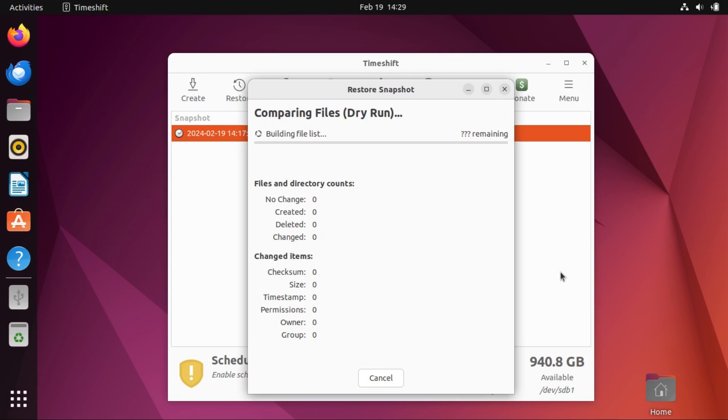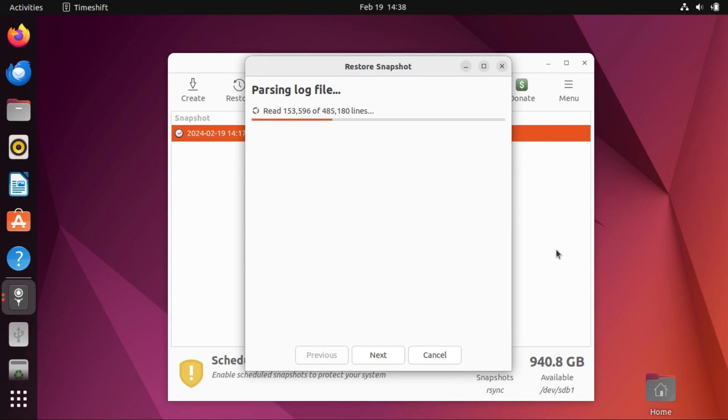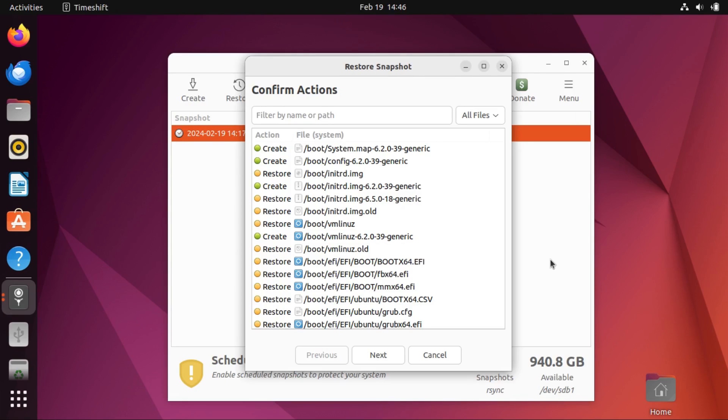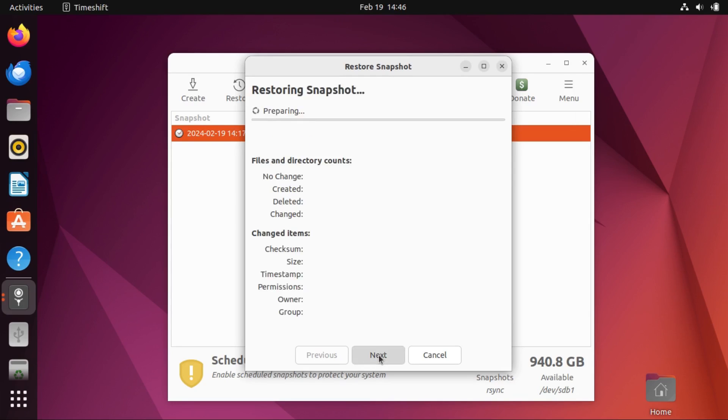Let's start it. And again, this will take a while, so I'll speed this up. So after it finally finishes doing a dry run and parsing your log file, which actually takes a while, like I sped this up quite a bit, it'll give you a list of files to be restored.